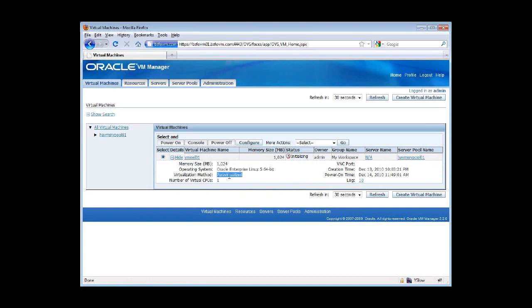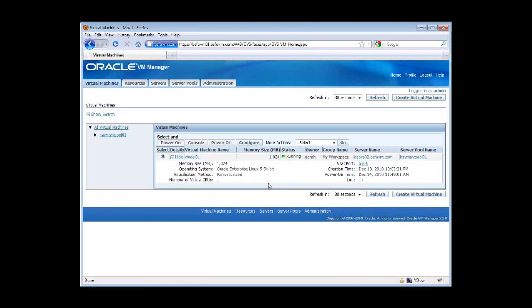This guest VM is para-virtualized. It's not hardware virtualized, such as an operating system family, such as Windows, needs to be hardware virtualized within Oracle VM with para-virtualized drivers on top. Because this is a Linux-based SBM, so it's para-virtualized, meaning it's sort of like piggybacking off the hypervisor.